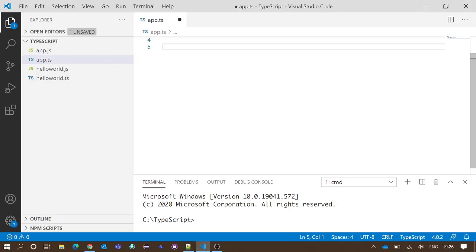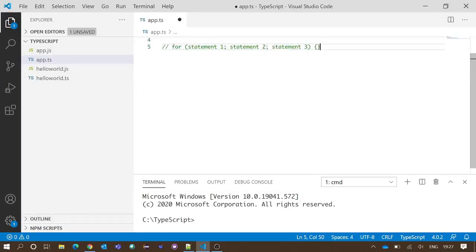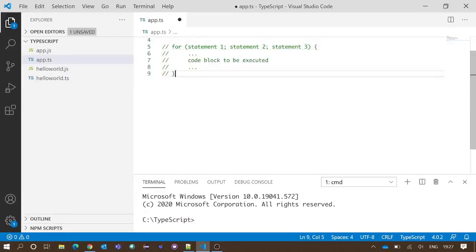Hello everyone, this is YouTube Buddy. In this video we are going to discuss the for loop in TypeScript. First we will take a look at the syntax. A for loop always starts with the word 'for', after that a pair of parentheses, and after that a pair of curly braces. Inside the parentheses we will have three statements, and inside the curly braces we put the code block.